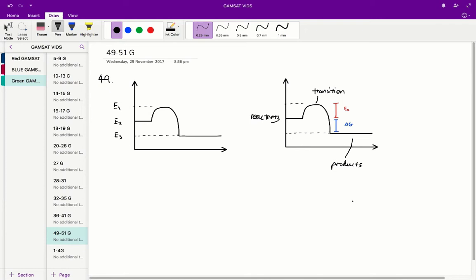Questions 49 to 51 in the ACERT Green Paper. Question 49: the activation energy is represented in figure 1 by... So essentially we have this graph representing the energies of the reactants, products, and the transition state, and we're asked to find which part represents the activation energy.